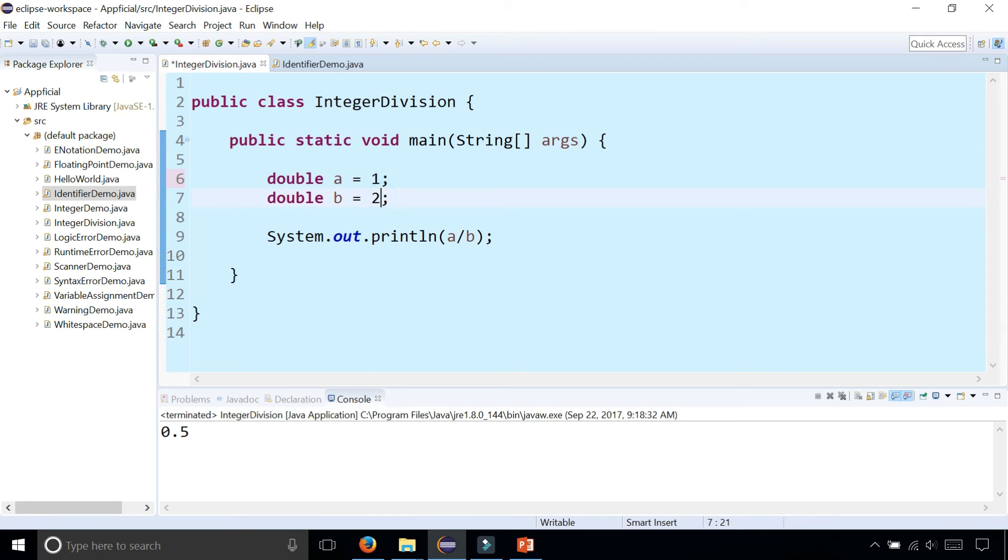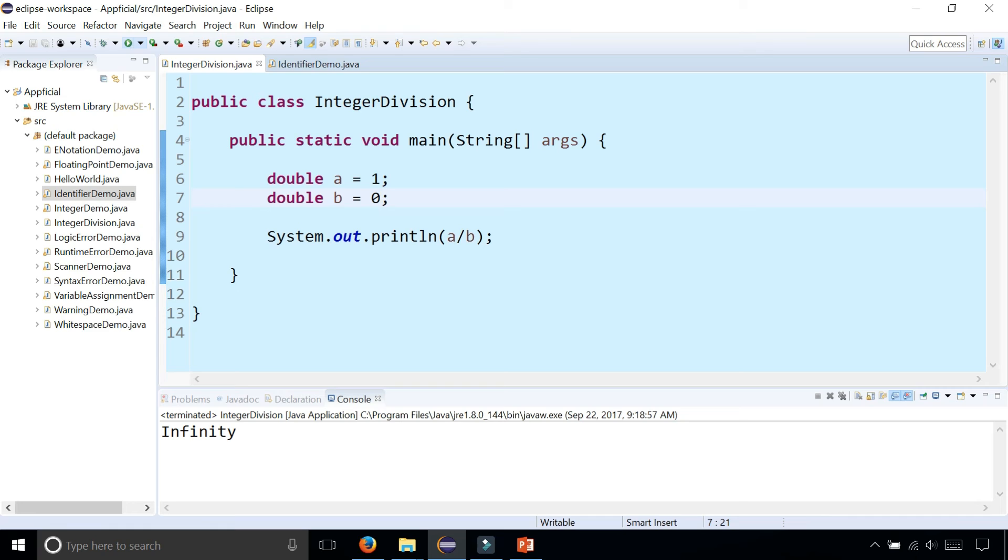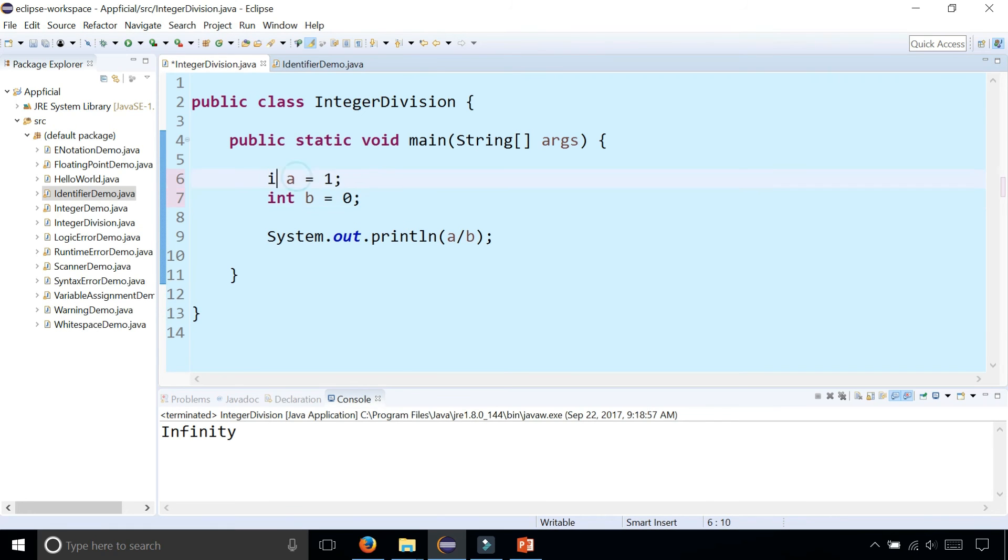Also, if you were dividing by zero, say 1 divided by 0 for example, you get infinity when you're dealing with floating point numbers, which is not right. You don't want to divide by zero.